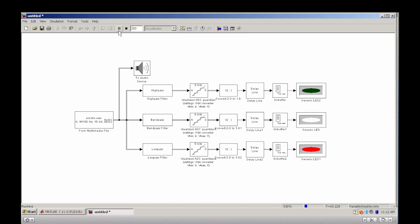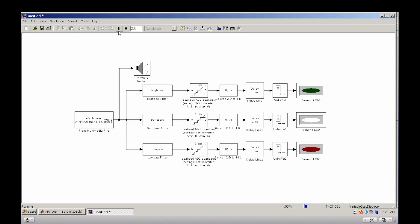As an input, a .wav file is imported to the DSP System Toolbox. The signal passes through three parallel filters,